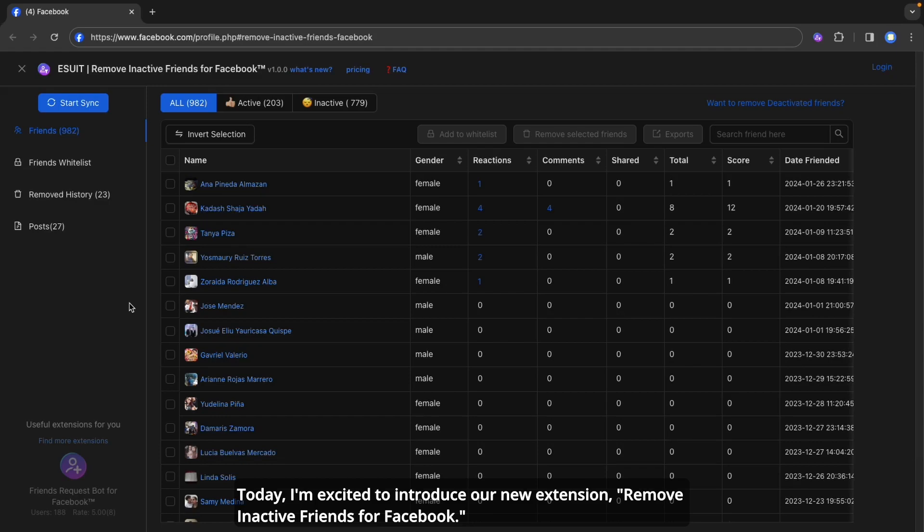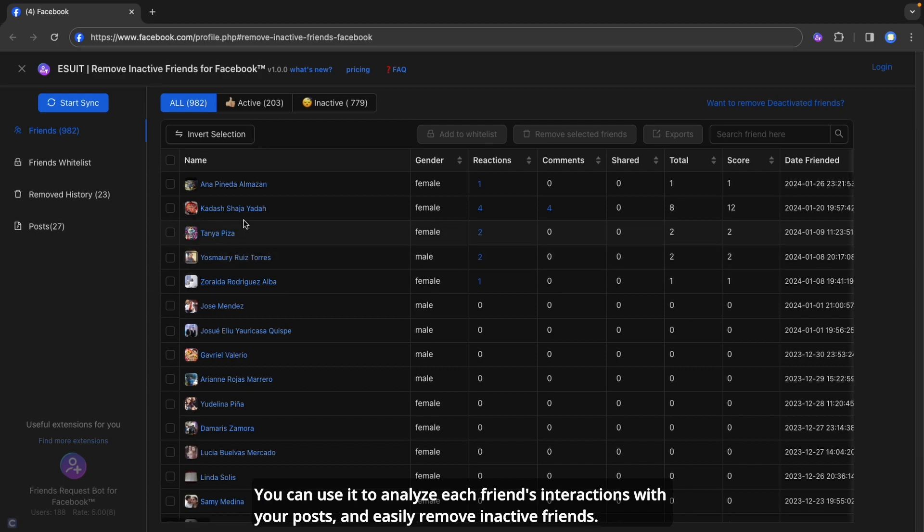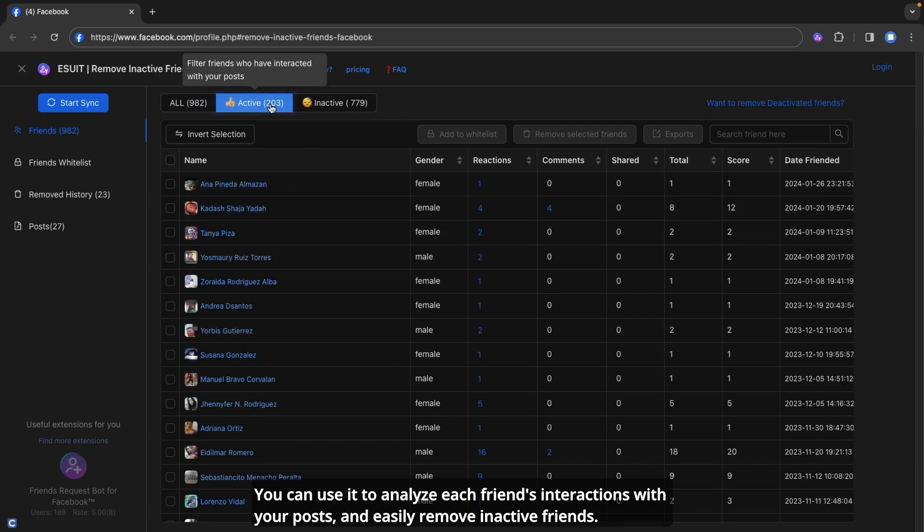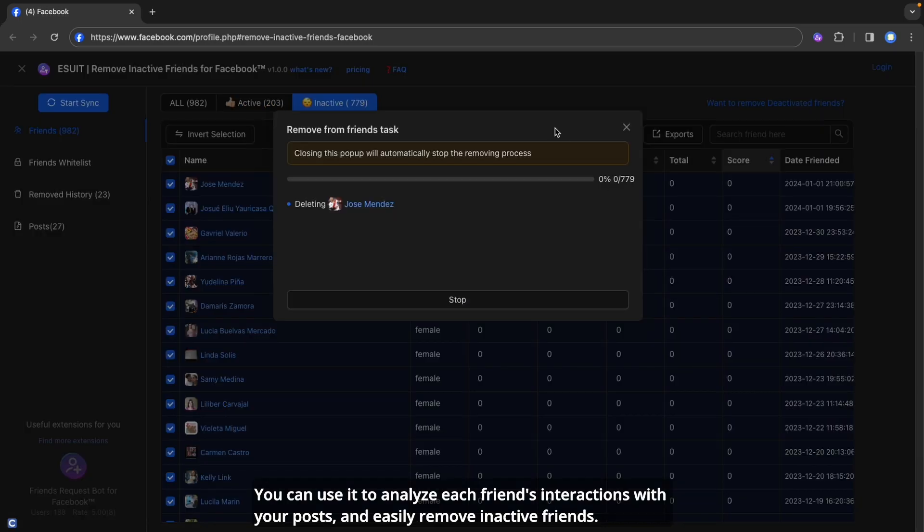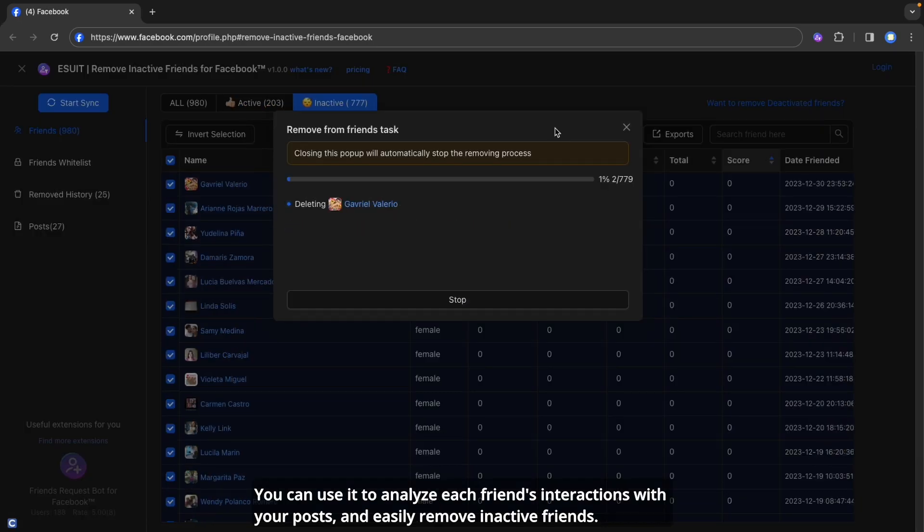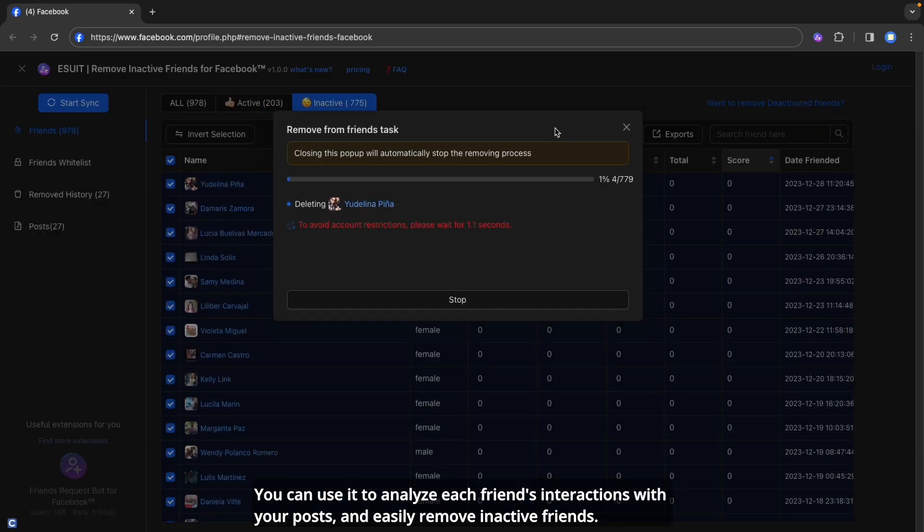Today, I'm excited to introduce our new extension, Remove Inactive Friends for Facebook. You can use it to analyze each friend's interactions with your posts and easily remove inactive friends.